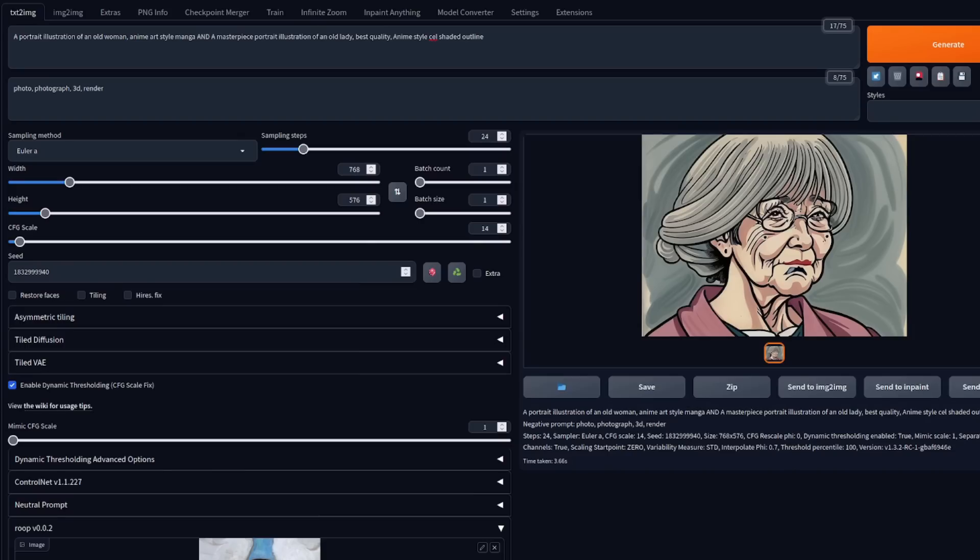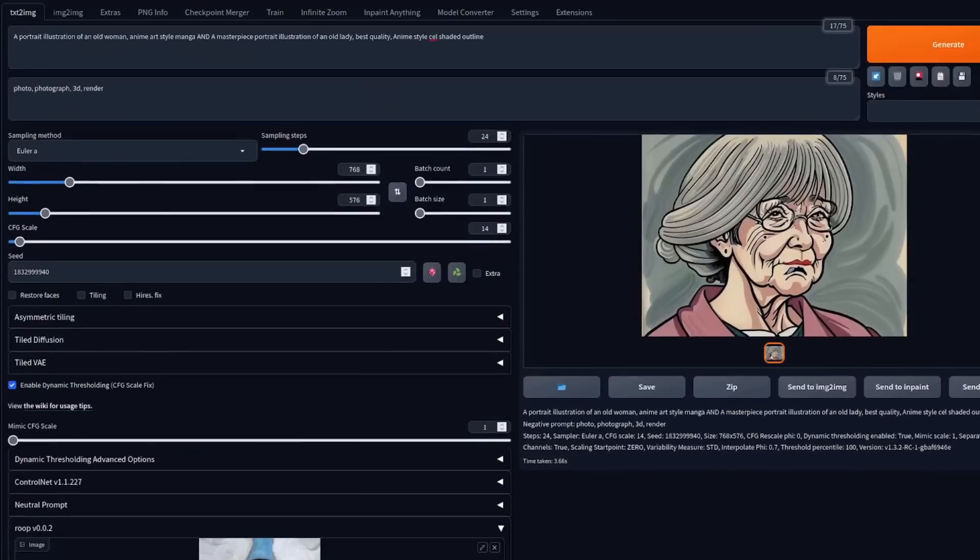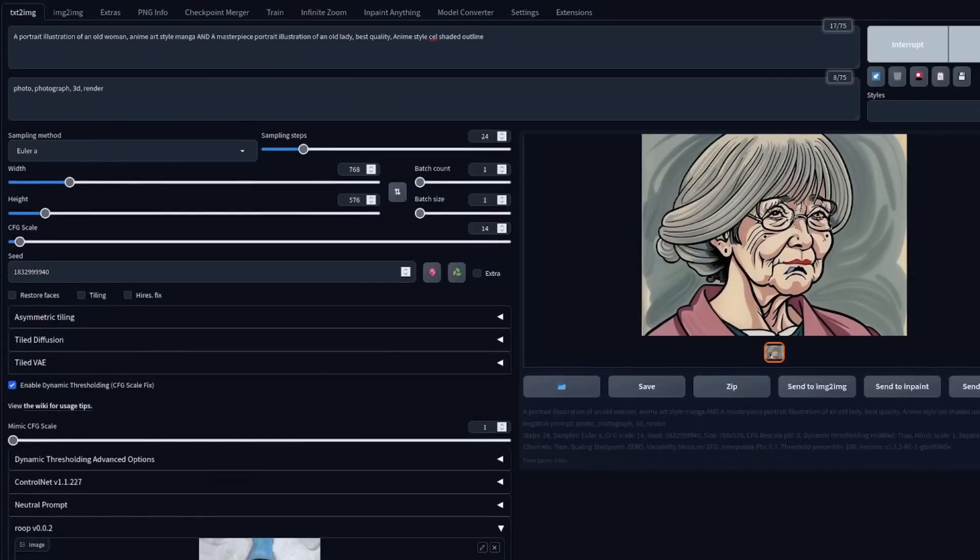One problem you might have already noticed is that because we're using face restoration, all of the faces come out fairly photorealistic. So here, if I enable Roop, I've got this sort of cartoony style face.